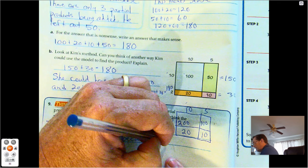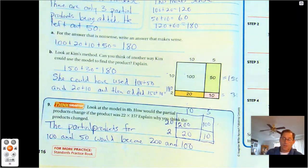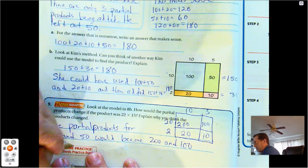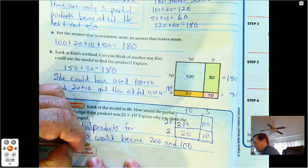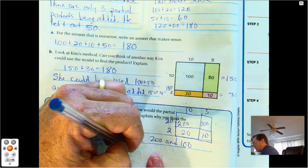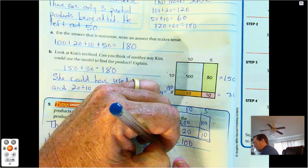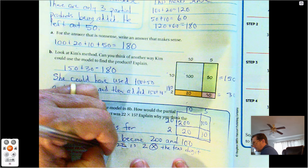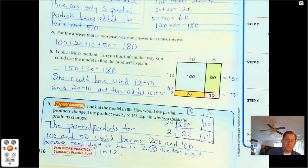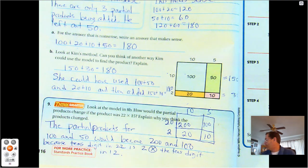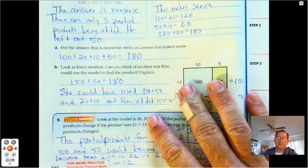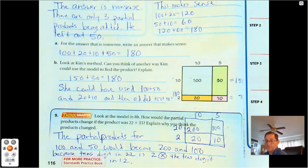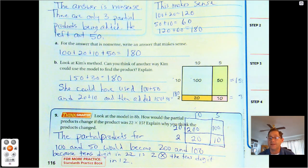Because the tens digit in 22 is 2 times the tens digit in 12. That's it for Lesson 3.3. The area model is very helpful when we need to break numbers into smaller digits to multiply. It's good practice for using the area model and finding areas of rectangles. Until tomorrow, when we talk about multiplying using partial products — may the numbers always be in your favor.